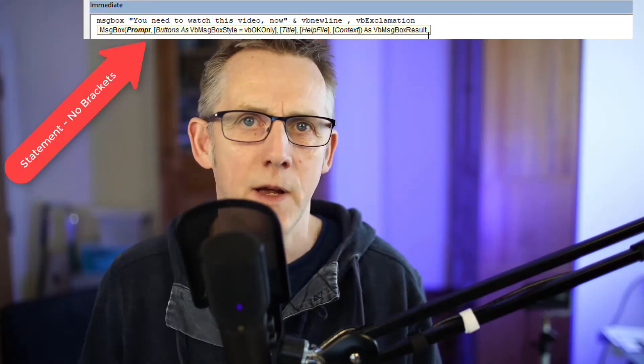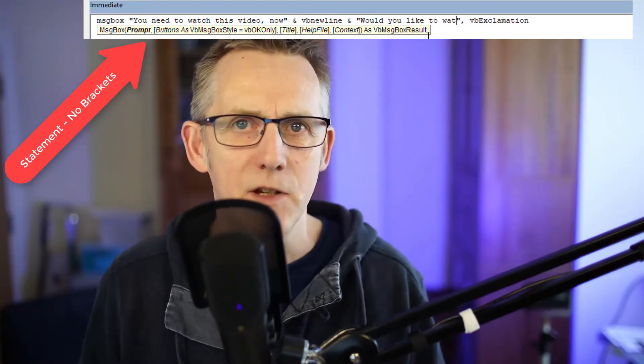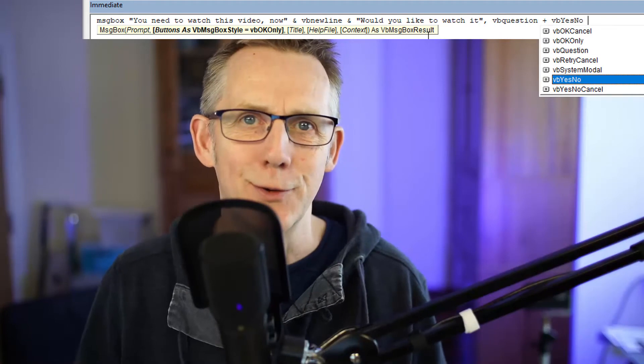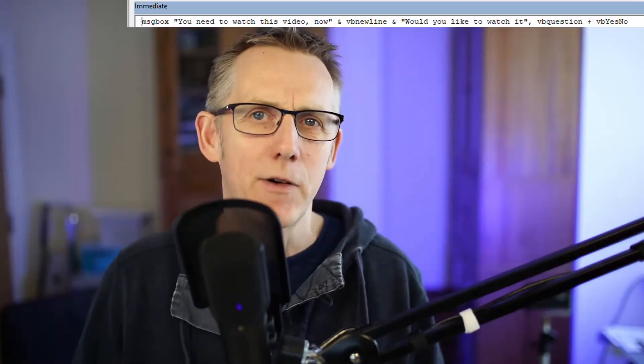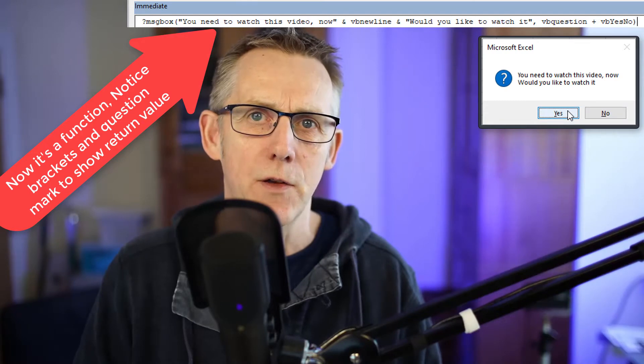The spelling of the message box function is MSGBOX. From now on, I'm just going to say message box because it's too much of a tongue twister otherwise. Now, there are two ways of using message box.